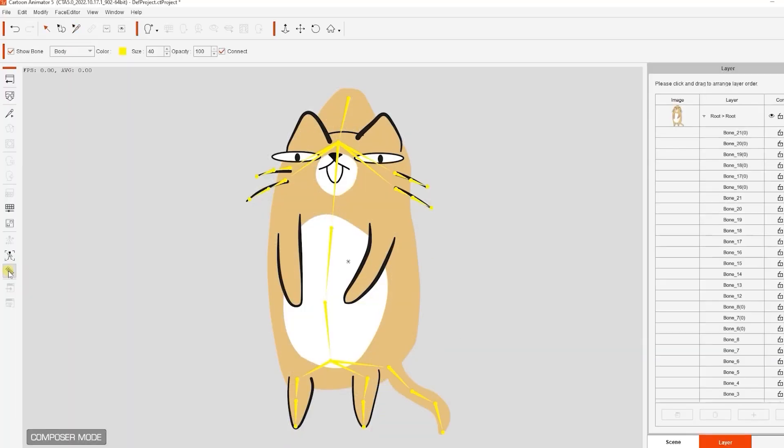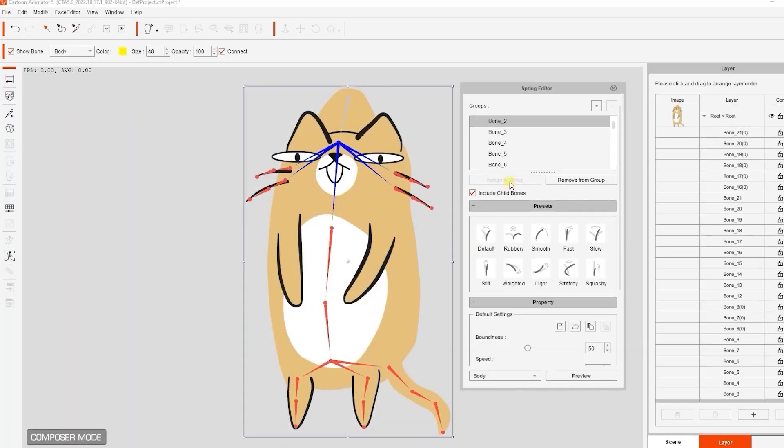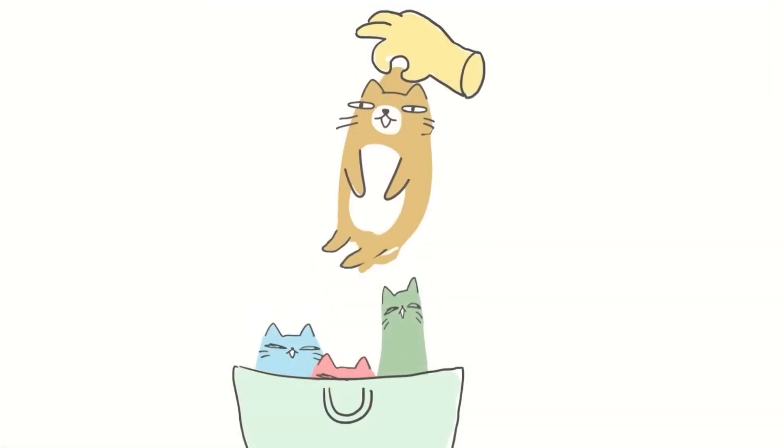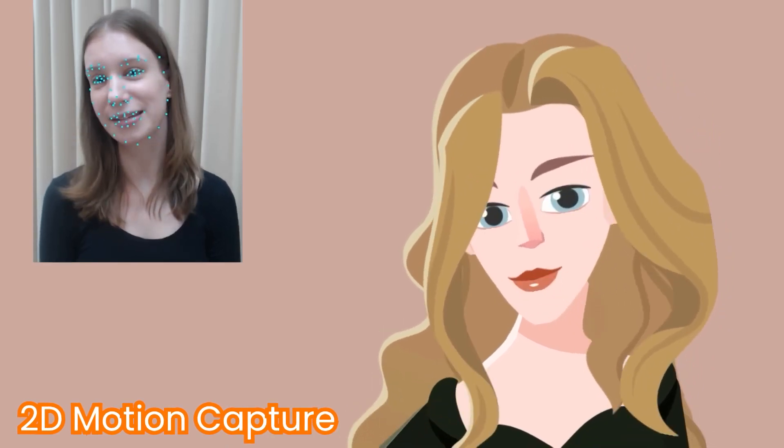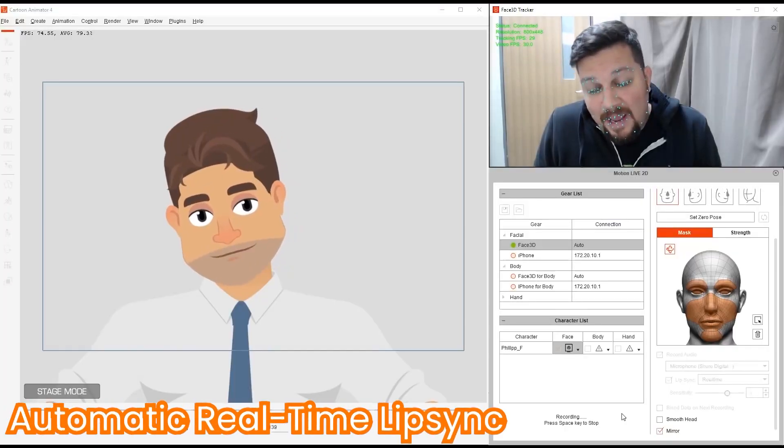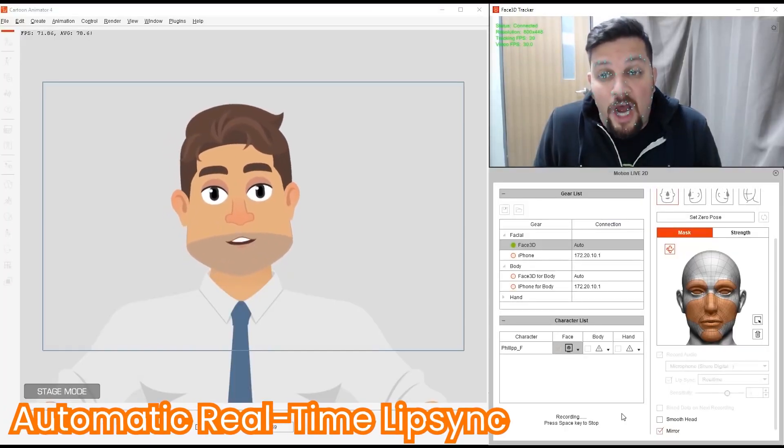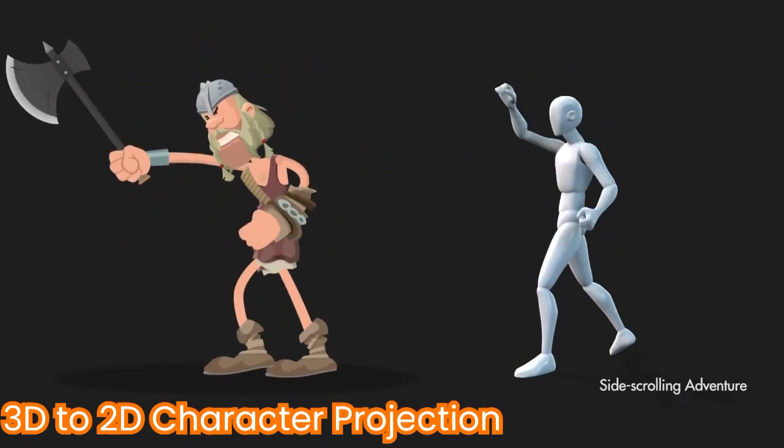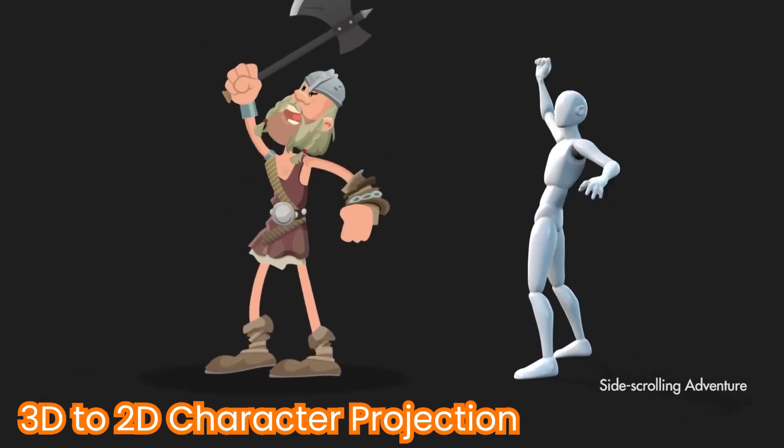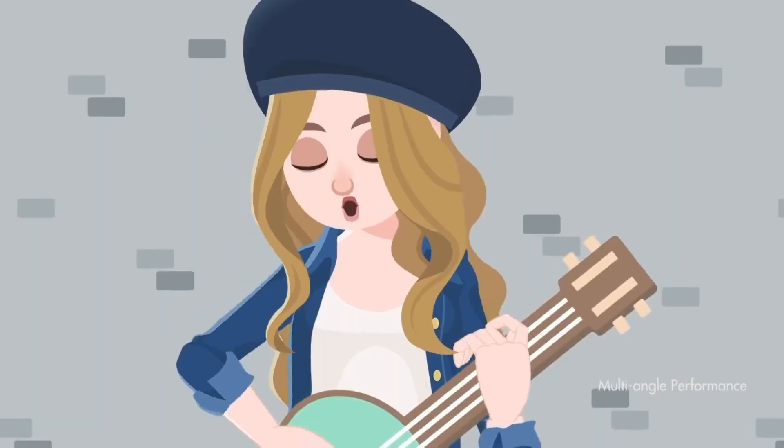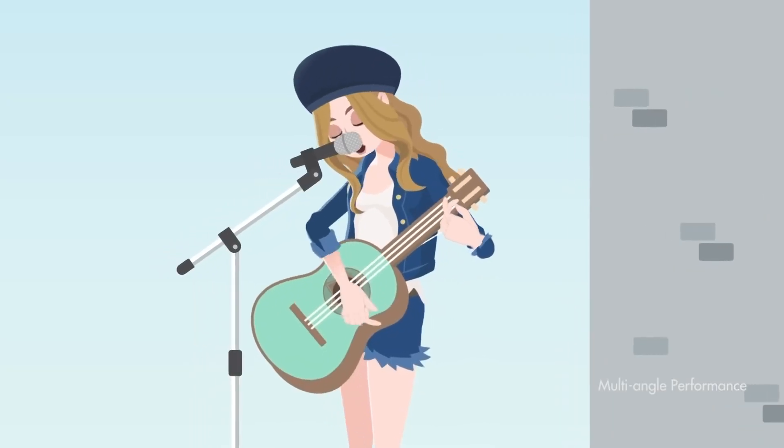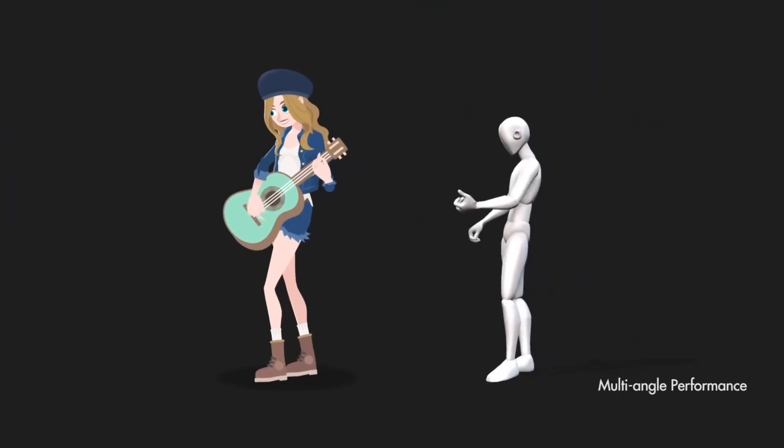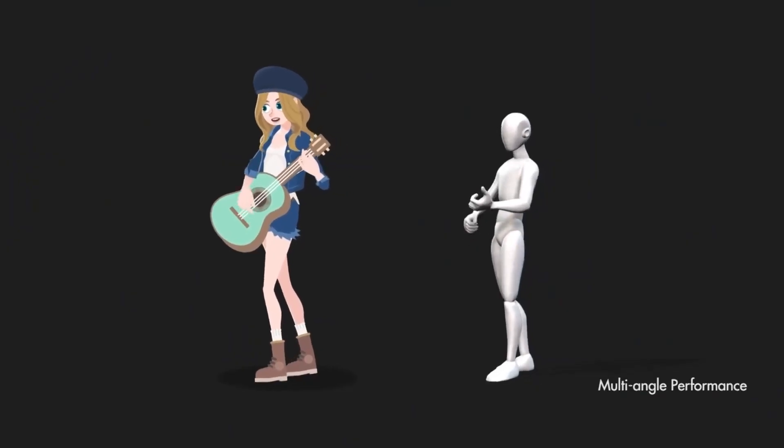Cartoon Animator already supports a lot of awesome features, like 2D motion capture, automatic real-time lip-sync, and even 3D to 2D character projection. However, the Motion Link is a game-changer for many reasons.